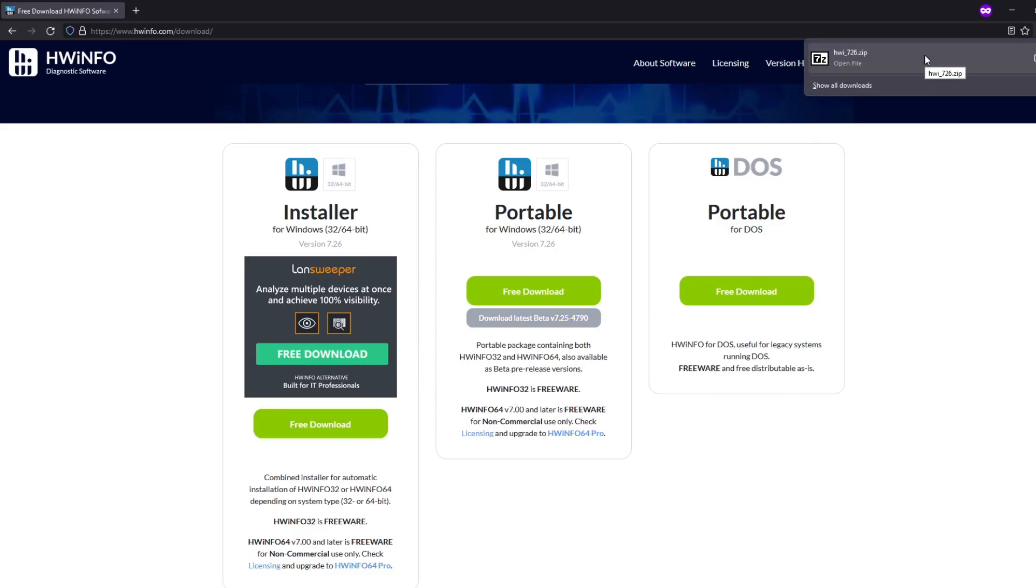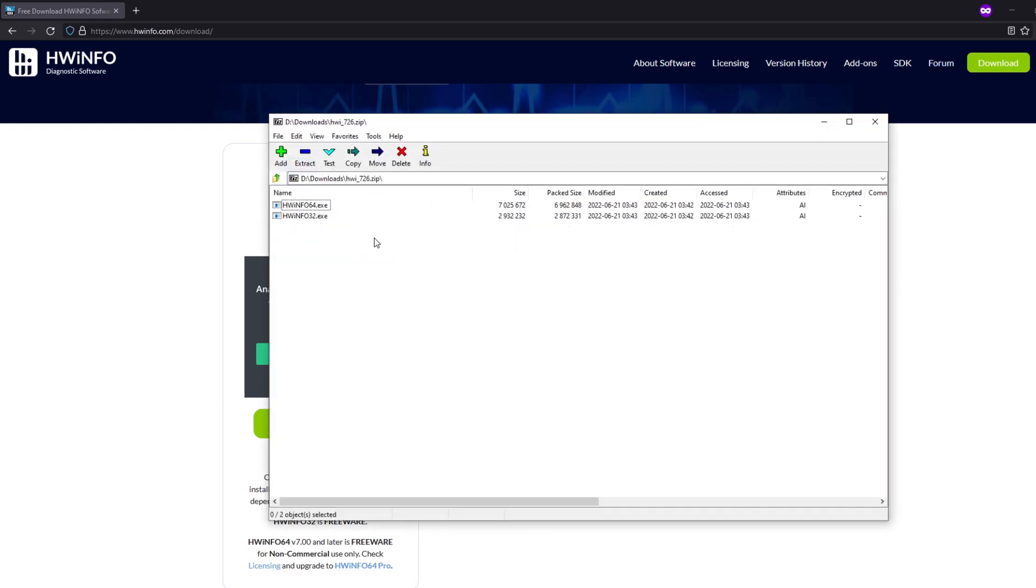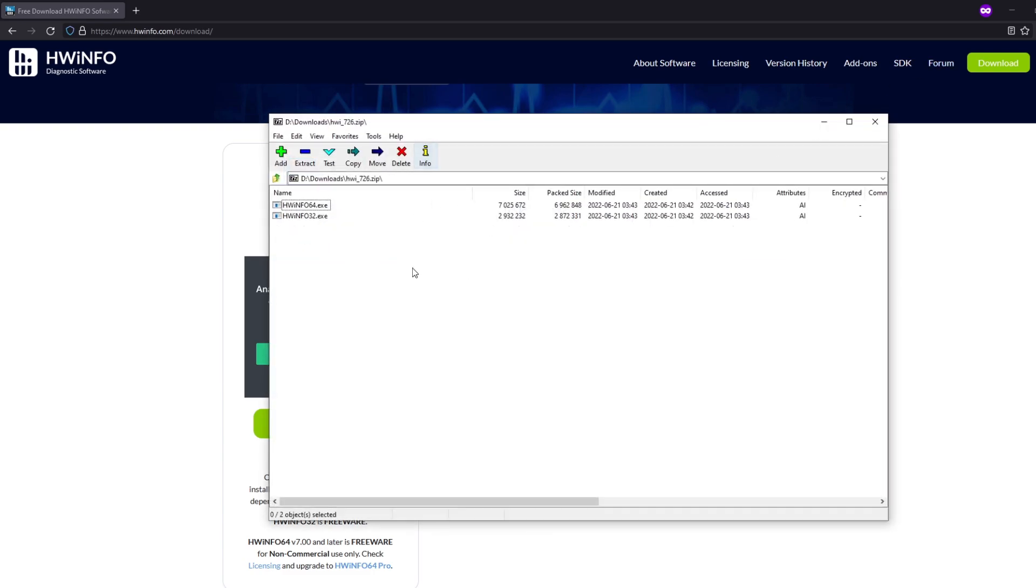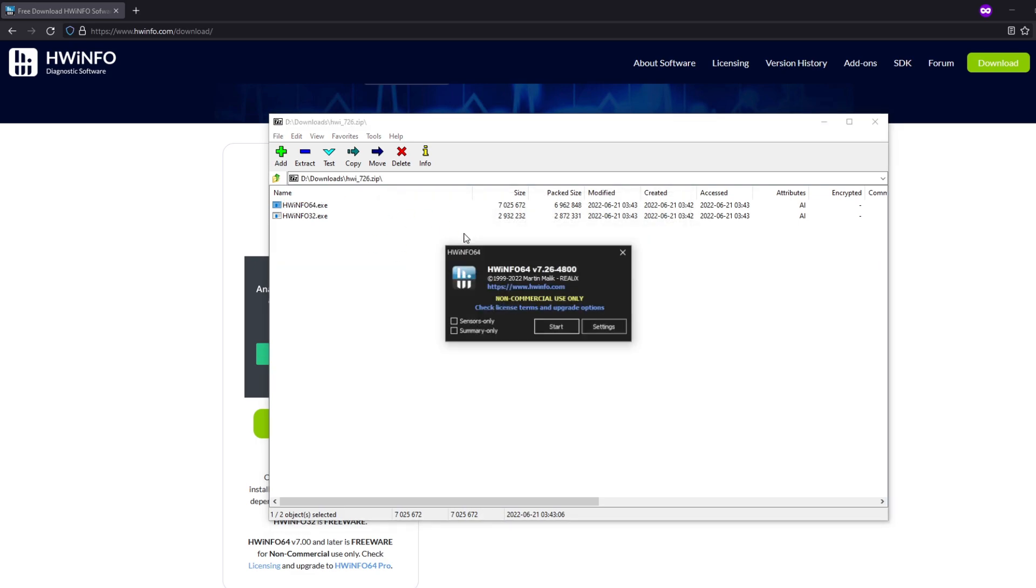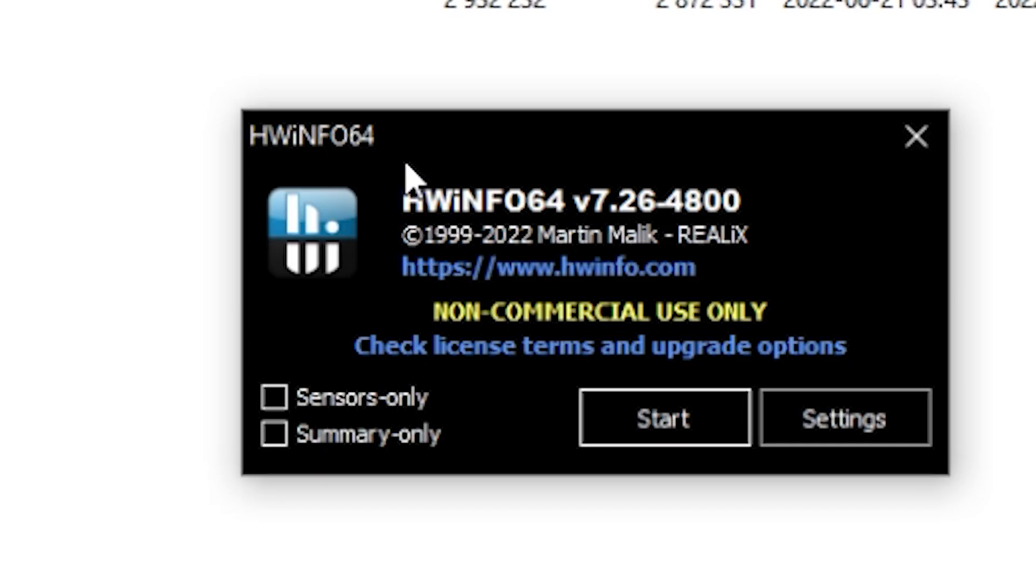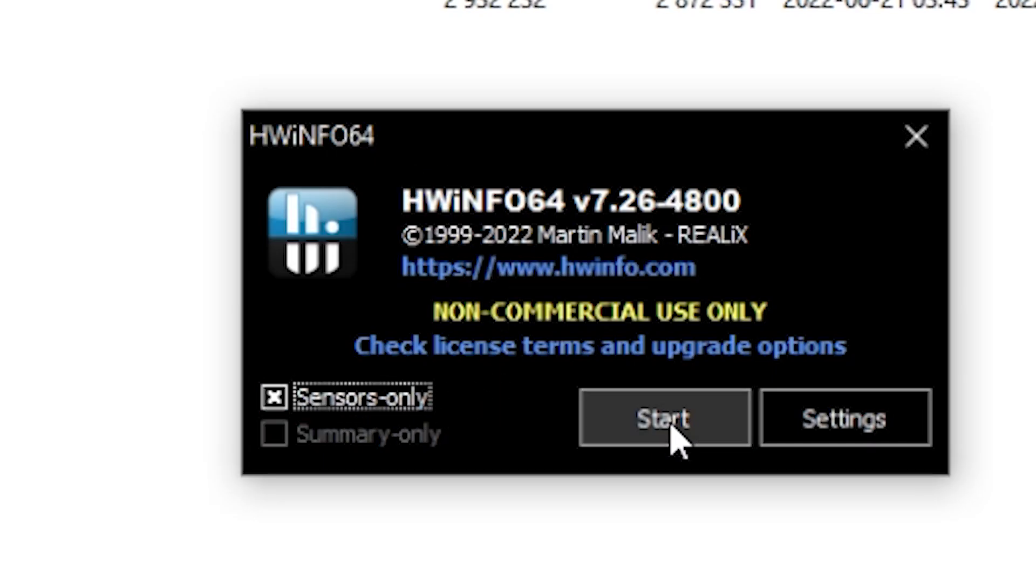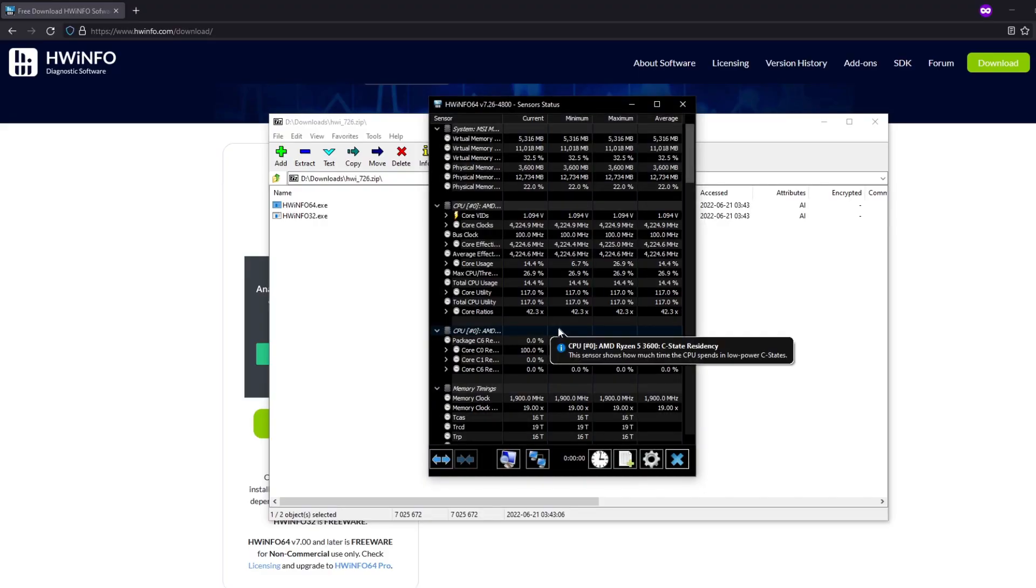Then we're just going to be clicking on the zip file and then we're going to go over to HWiNFO64.exe. I'm going to double-click on it, and make sure you open this with 7-Zip or WinRAR. Then we're going to make sure we're going to check Sensors Only and press Start.